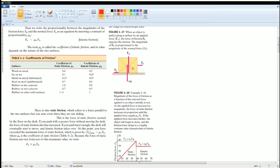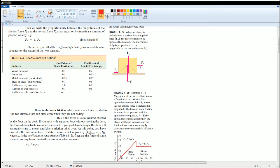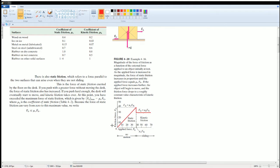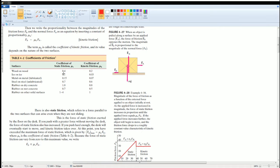You could look at the free body diagram. Force normal and force gravity are opposite of each other. The forward motion, which is to the right, the opposite of that is the force of friction, which goes back. Notice the force of friction is down here, touching the surface of the box, because that's where force friction is located.